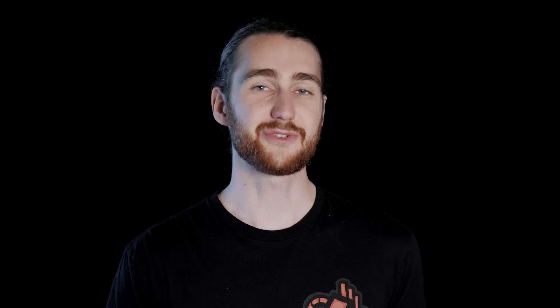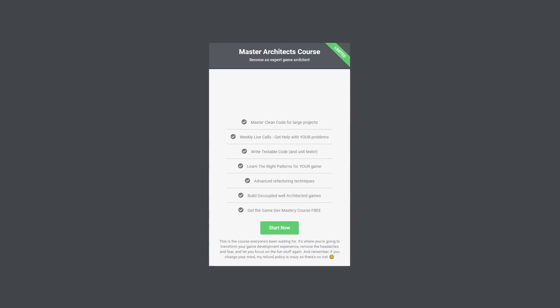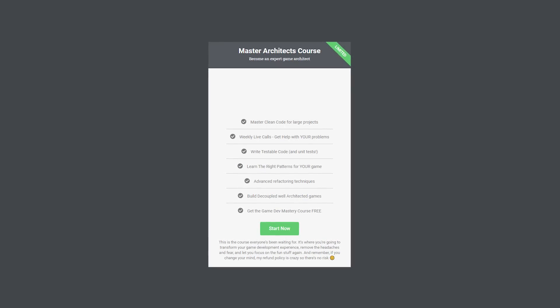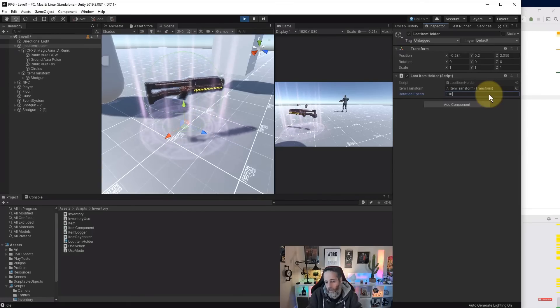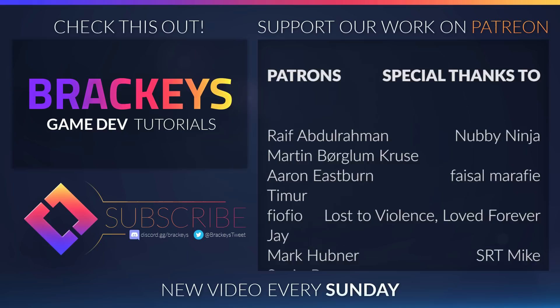That's pretty much it for this video. If you enjoyed it, make sure you subscribe and ring that notification bell so you don't miss the next one. Also, don't forget to check out Jason's course on game architecture — learn how to properly make big games by simply clicking the link in the description and get a free hoodie included. Thanks for watching, and I will see you in the next video.